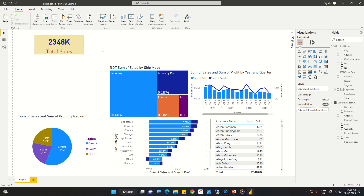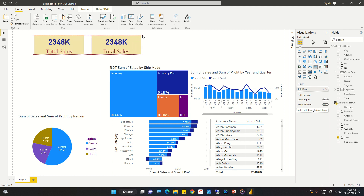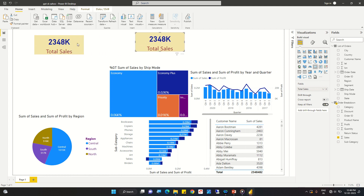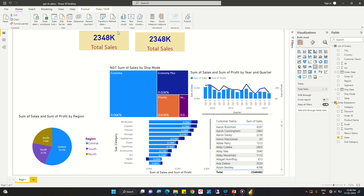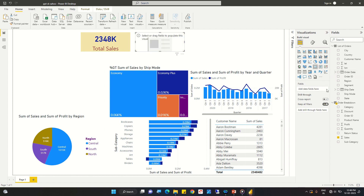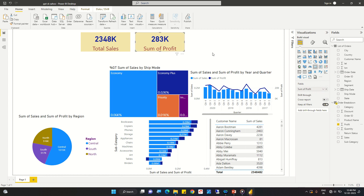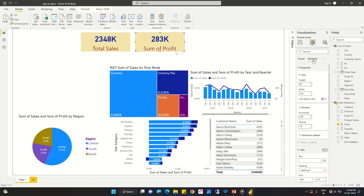We copy the card and place it next to the original. Instead of 'Total Sales', we will change this to 'Total Profit' — the sum of profit is now showing. Then we can go to visuals formatting to adjust it further.